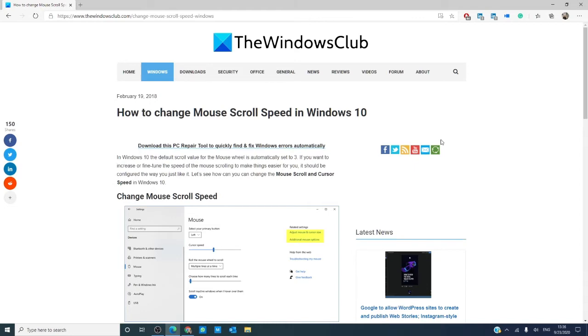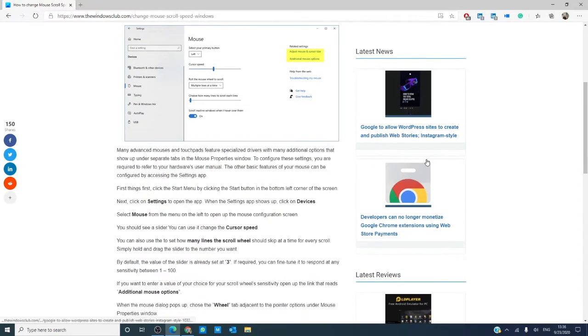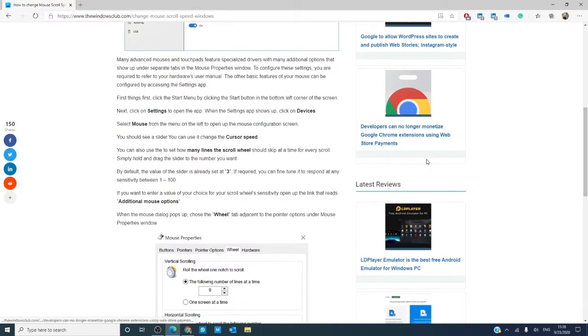As always, we will link an informative article in the description down below. And, as a precaution, create a system restore point before making any changes to your system.